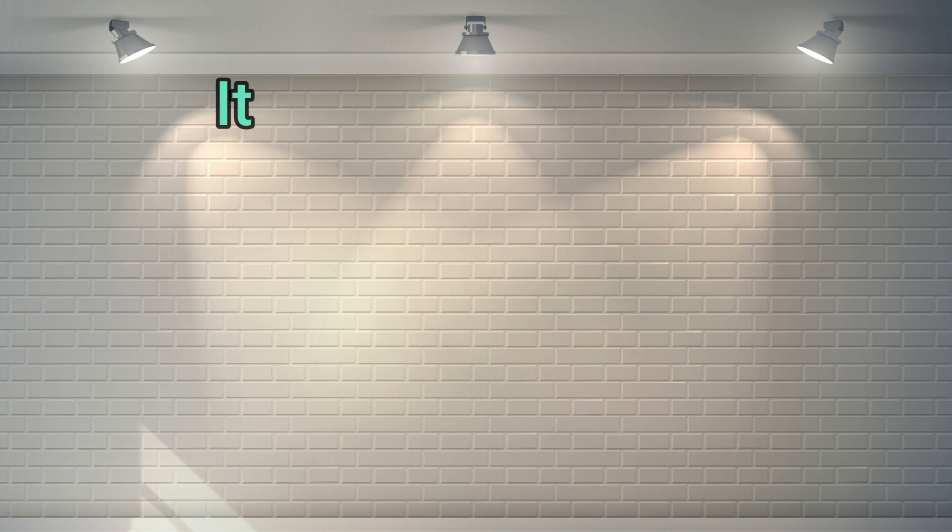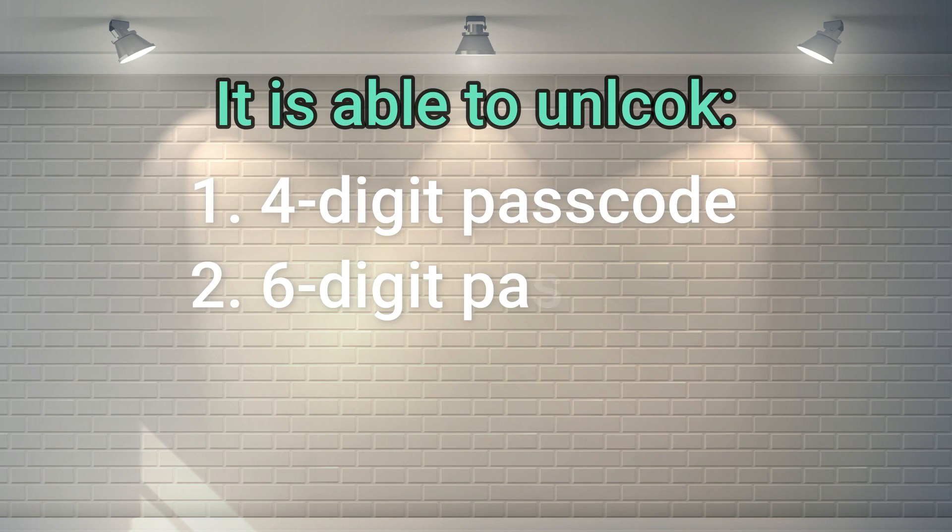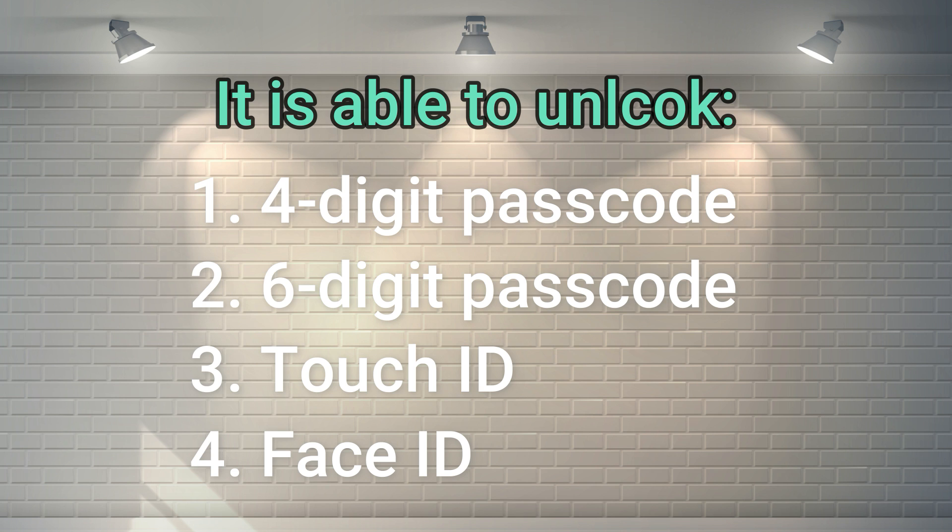That means Unlock Go will unlock 4-digit passcode, 6-digit passcode, Touch ID, and Face ID.